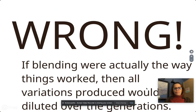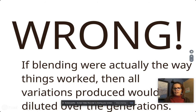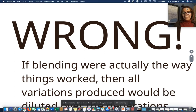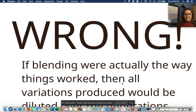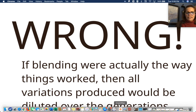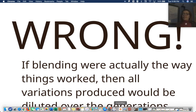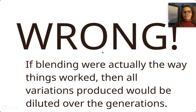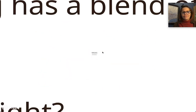If blending were actually the way things work, then all variations produced would be diluted over the generations. That is not actually what's happening here, so let's move on.